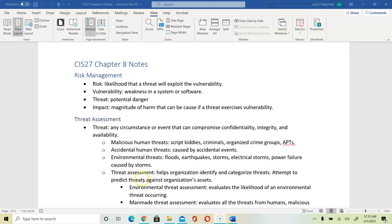Threat assessment helps us identify and categorize a threat. When you identify the threat, you put it on a list and rank it. You can use a number system like zero through five — five for critical, zero for low impact. We use that assessment to predict how that's going to impact our organization or our assets.